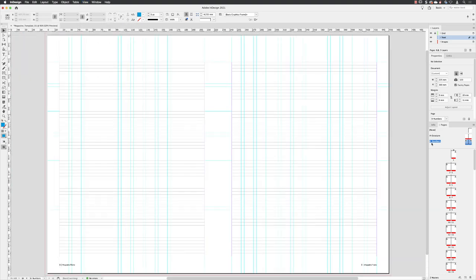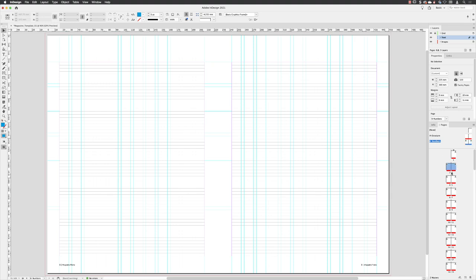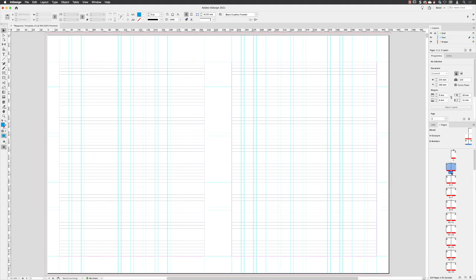We now have a master page, which is completely blank in the form of A structure. And we now have a master page called B numbers. So we have a choice of where we wish to apply this.